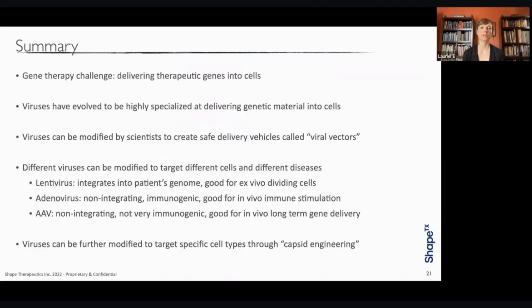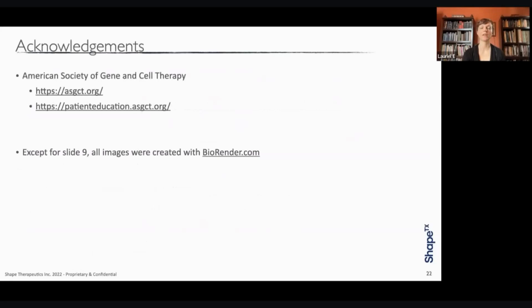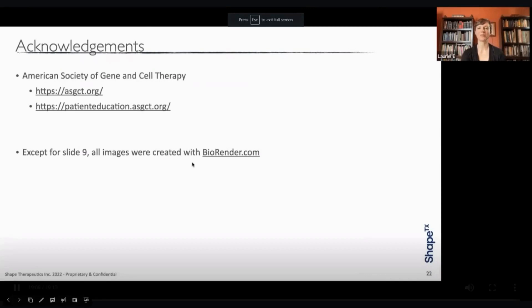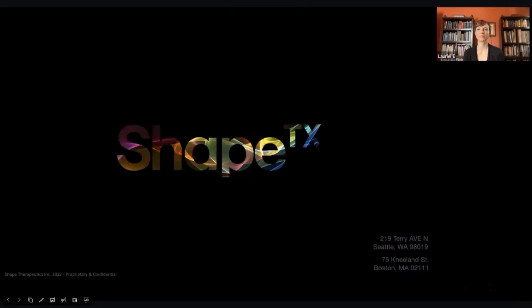In summary, the big challenge for gene therapy is delivering therapeutic genes into cells. But viruses have been highly evolved to deliver genetic materials into cells over millions of years. These viruses can be modified by scientists to create safe delivery vehicles called viral vectors. Different viruses can be modified to target different cells and different diseases. Lentivirus integrates into patients' genomes, so it's good for ex vivo dividing cells. Adenovirus is non-integrating, a bit immunogenic, but good for immune stimulation and frequently used to target cancer. AAV is non-integrating, not very immunogenic, and good for long-term gene delivery in non-dividing cells. These viruses can also be further modified to target specific cell types through capsid engineering. I'd like to thank the society and encourage everyone to visit our patient education site at patienteducationasgct.org.